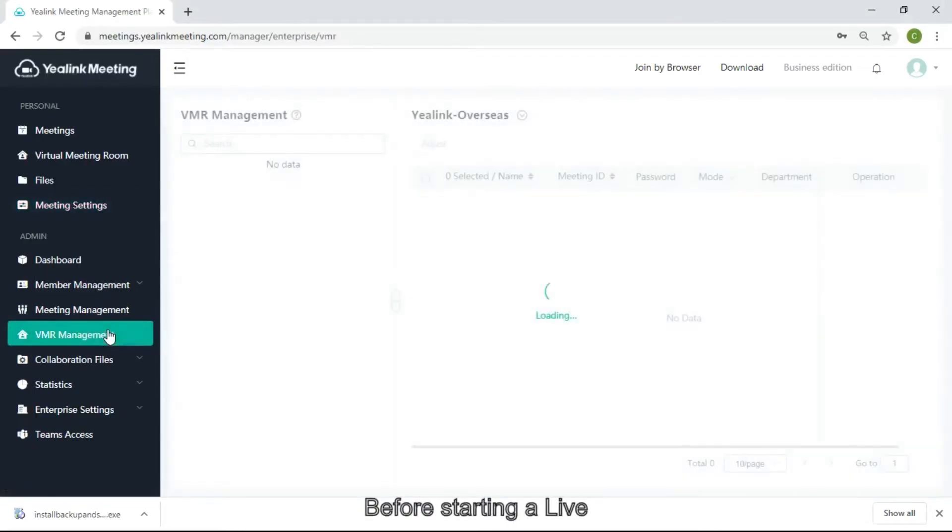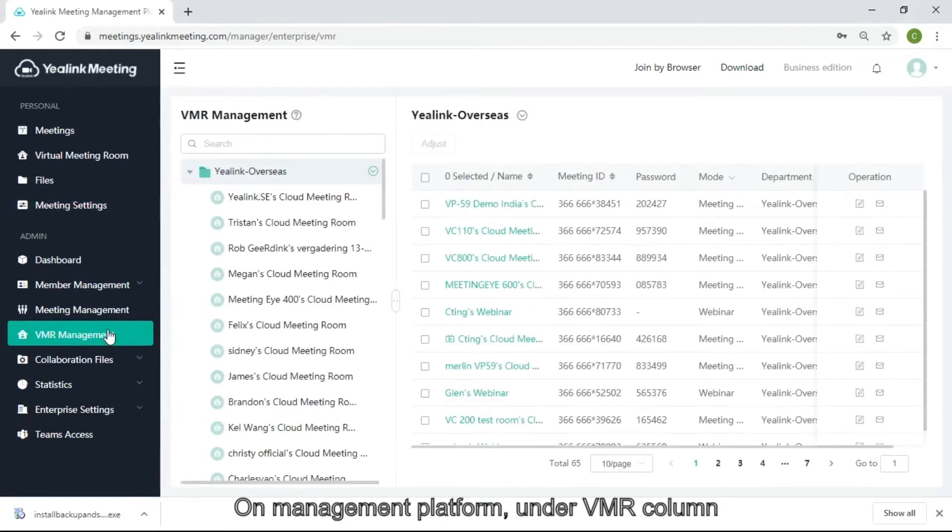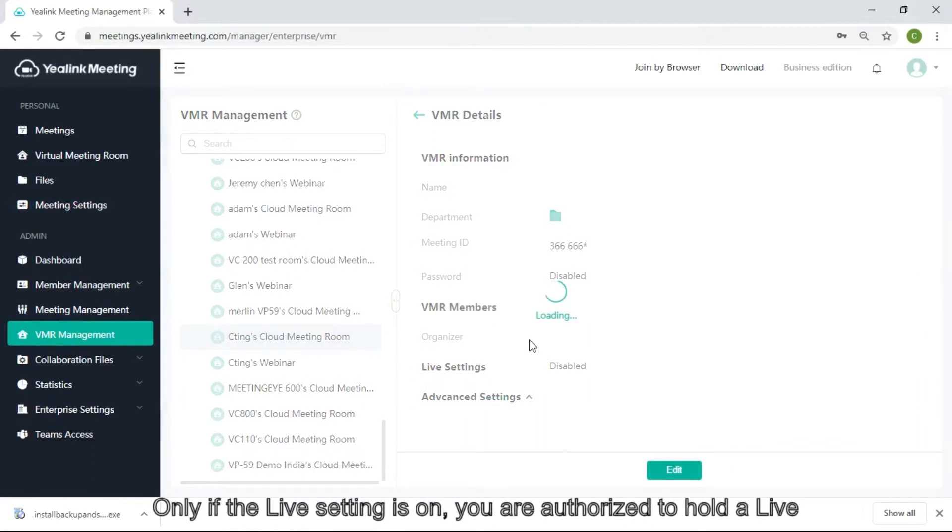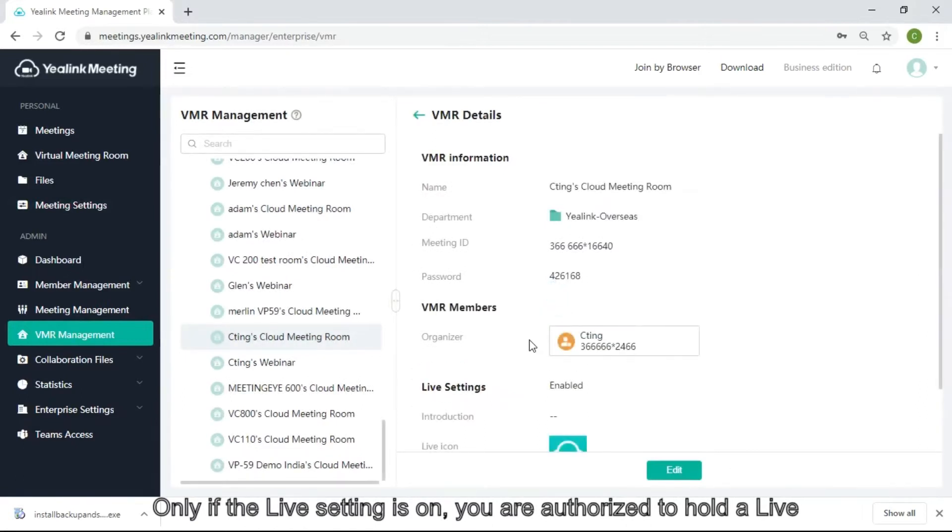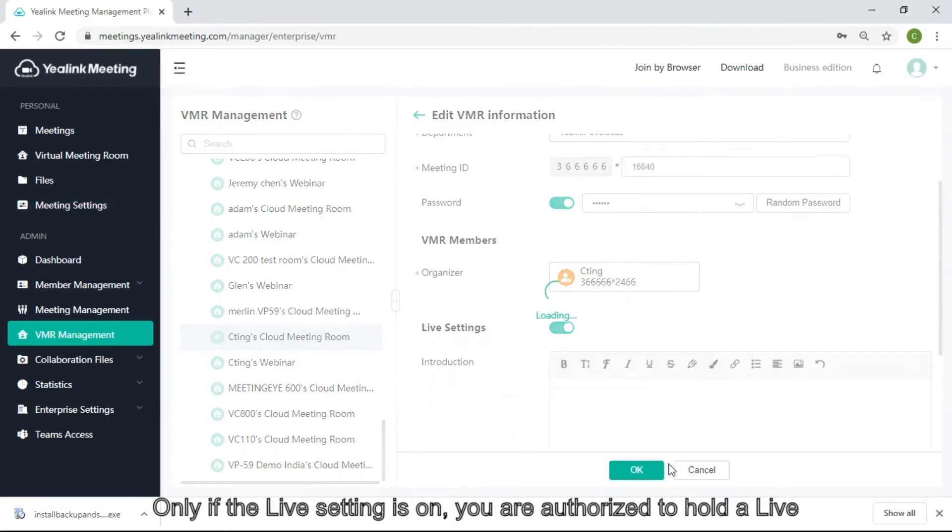Before starting a live on the management platform, on the VMR column, only if the live setting is on, you are authorized to hold a live.